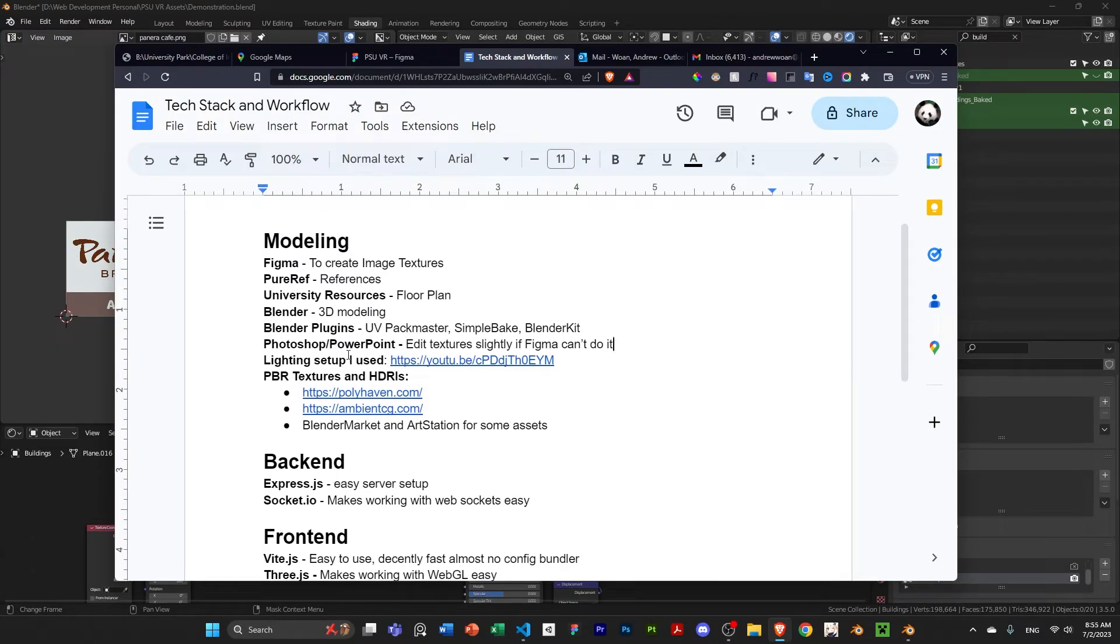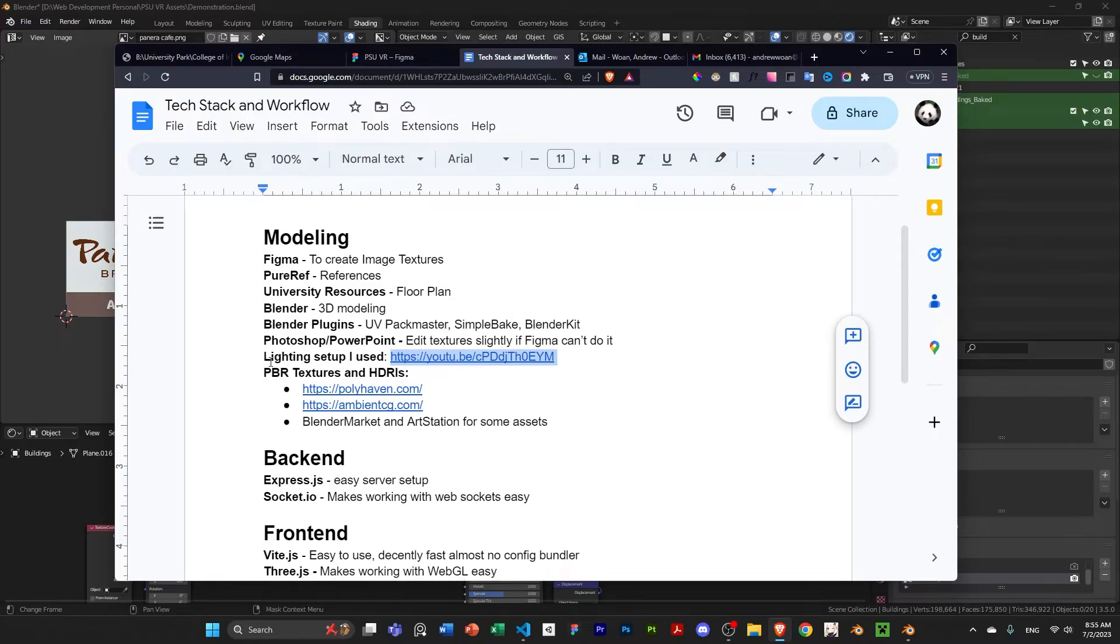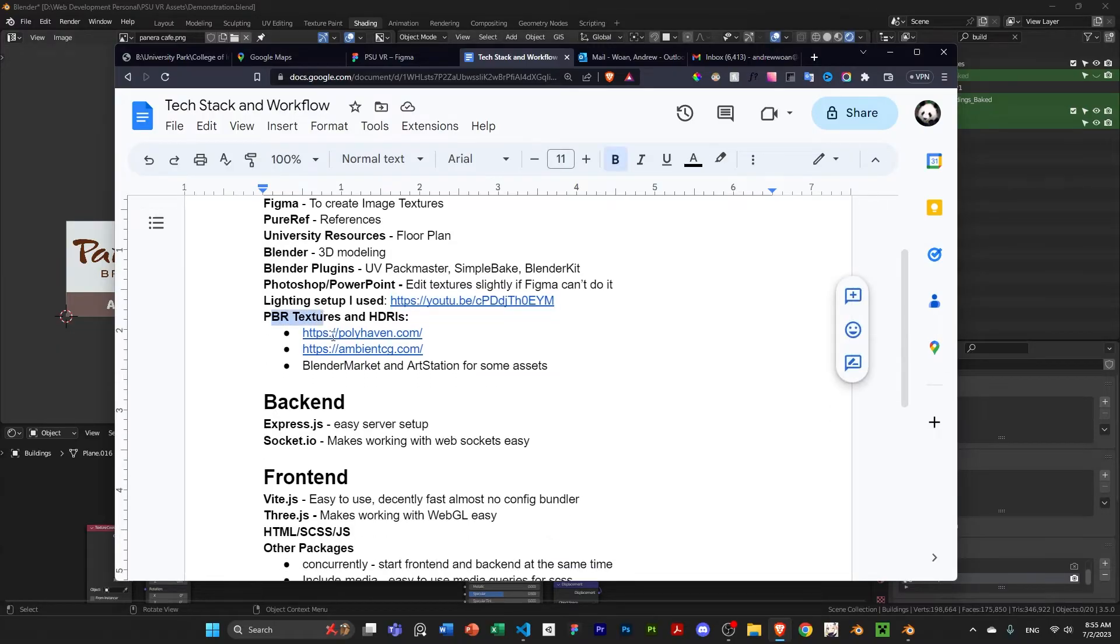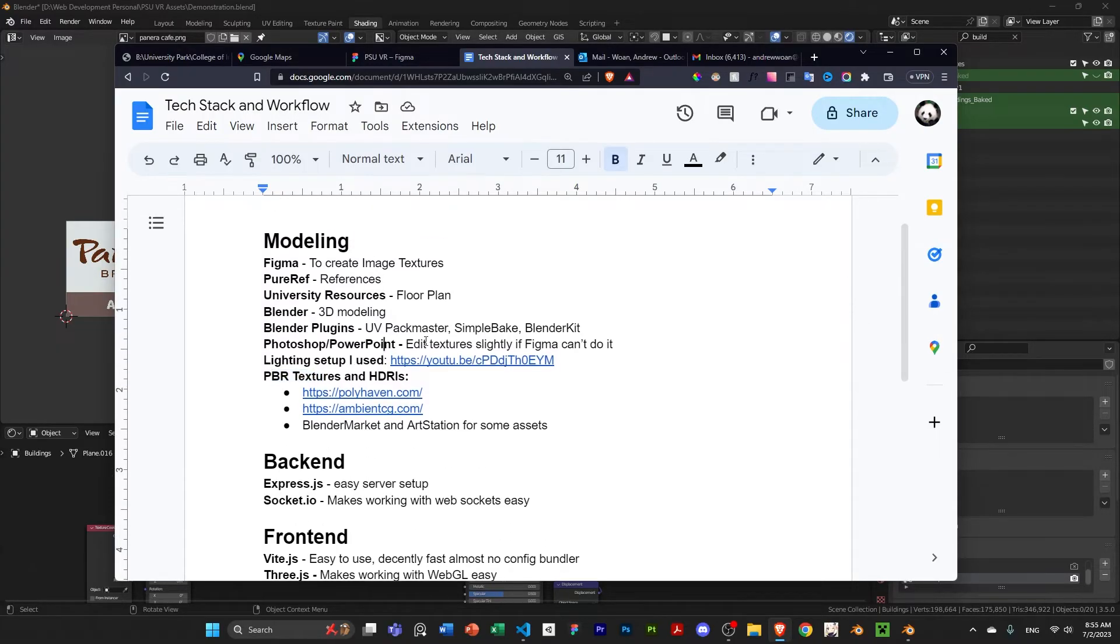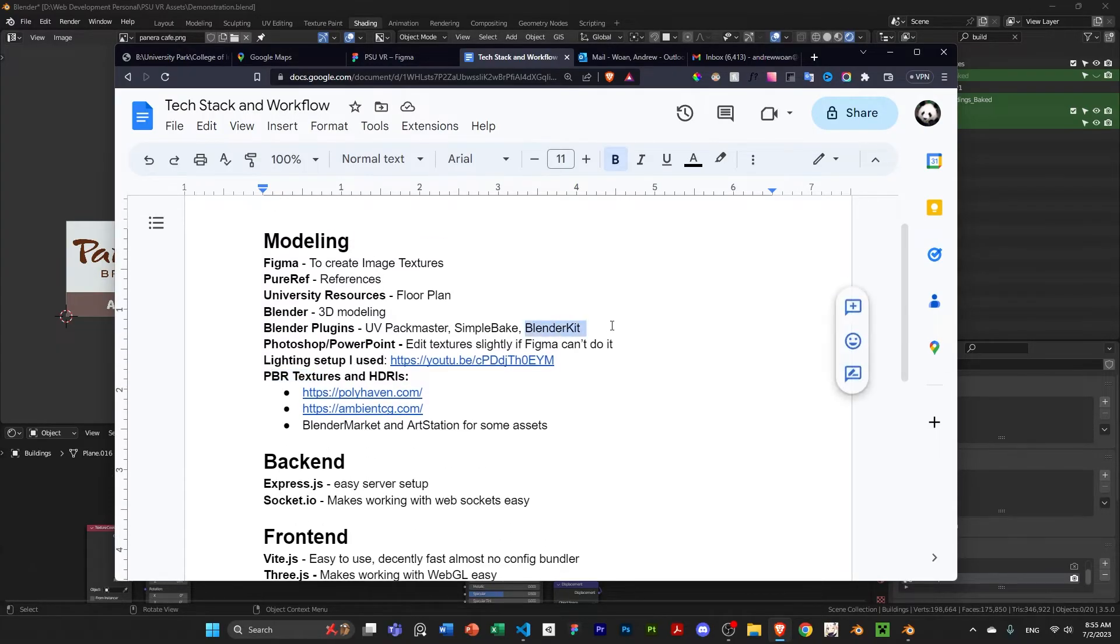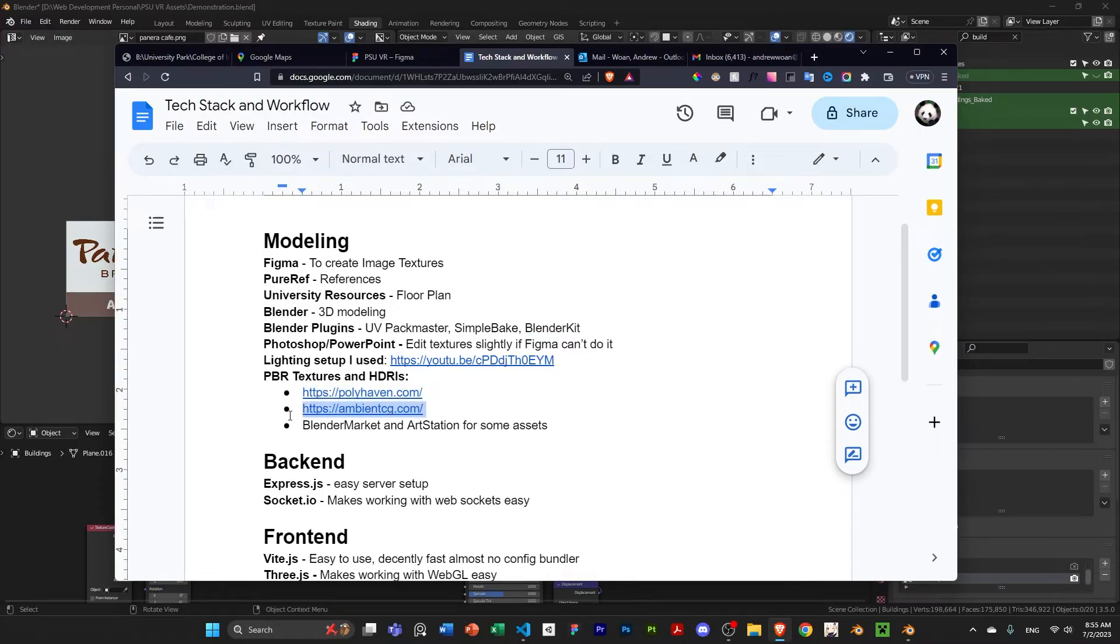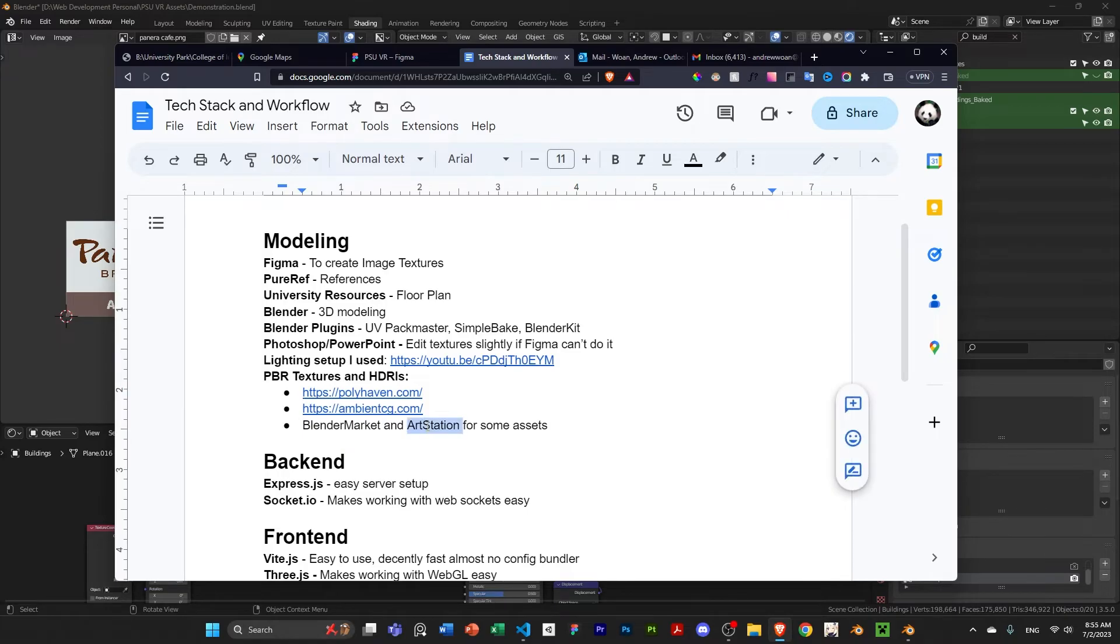And the lighting setup I used, I just followed this tutorial and it worked out really well. So, you can just watch that. Other textures, when BlenderKit didn't have them, I looked at here and here. And for some of the models, you can look at BlenderMarket and ArtStation. They have some good models for sales.